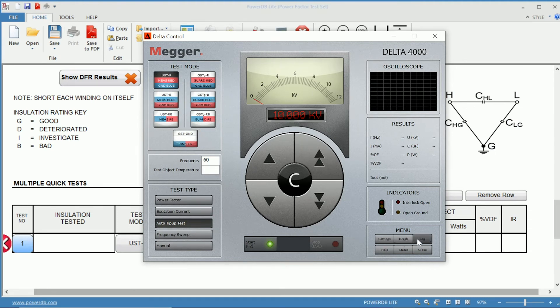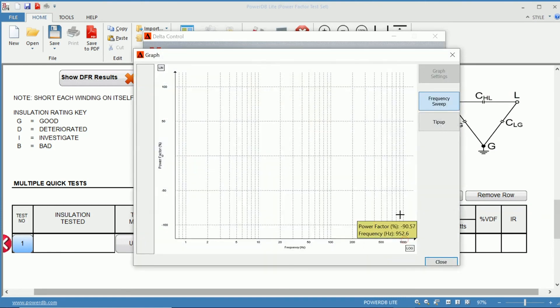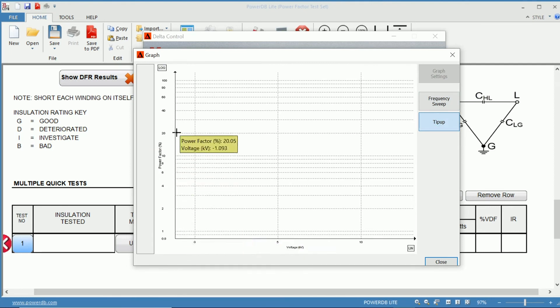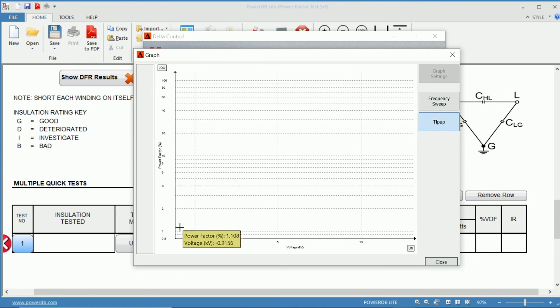You could view that through the graph if you wanted to choose tip-up, and it would show you voltage in your x-axis, as well as power factor in your y-axis.